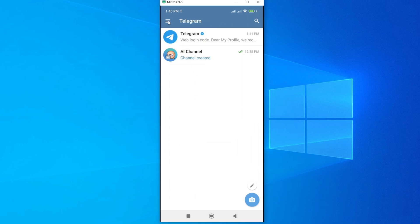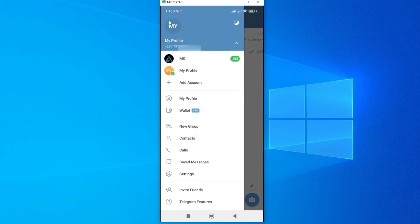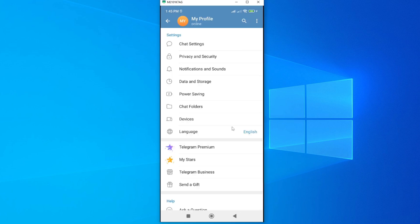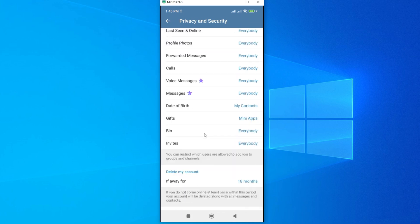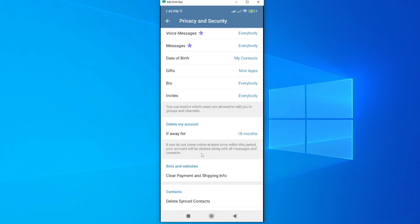From here, tap on Settings and then scroll down until you get to Privacy and Security.